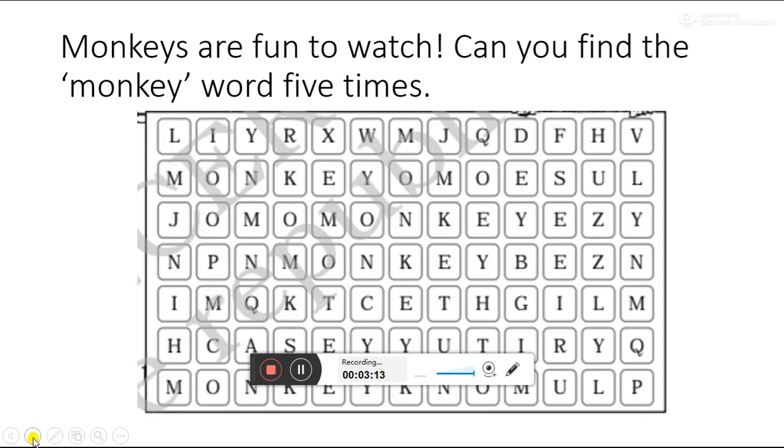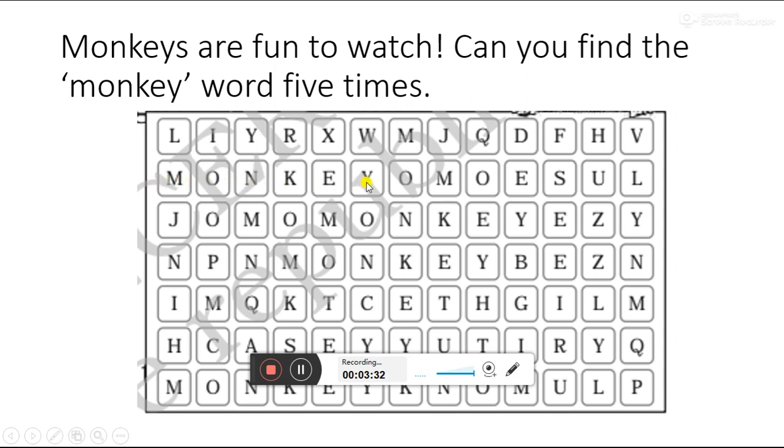In this activity, monkeys are fun to watch. Can you find the monkey word five times? In this crossword puzzle, we have to find out monkey word five times. Let's see. MONKEY. MONKEY. Wrong. MONKEY. Monkey two times. MONKEY. Three times.